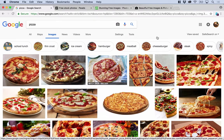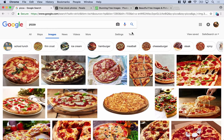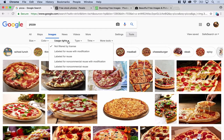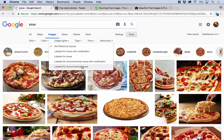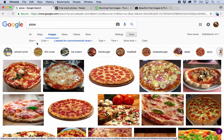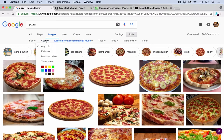One thing you can use Google Images for is to limit the search to only look for images which you can use for free. If you go to where it says Tools and you've got Usage Rights, you can select non-commercial use. There are the images you can use — you can right click and copy them. You can also search by size and colour.